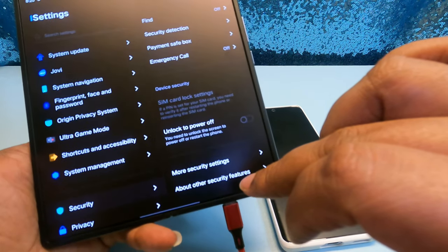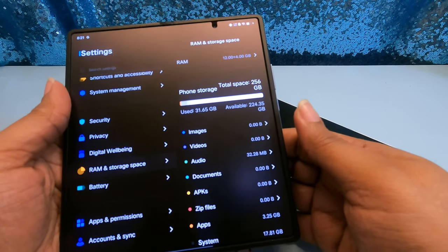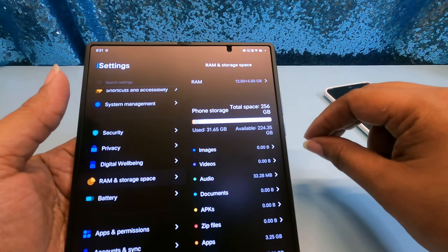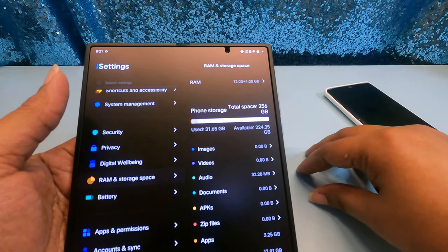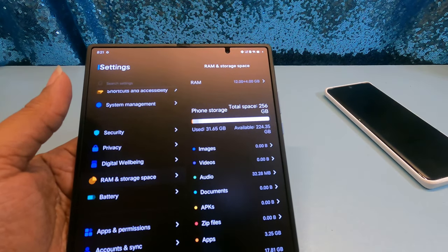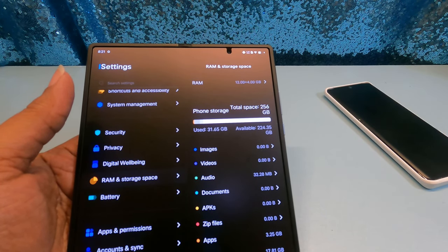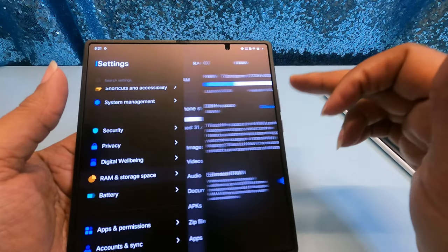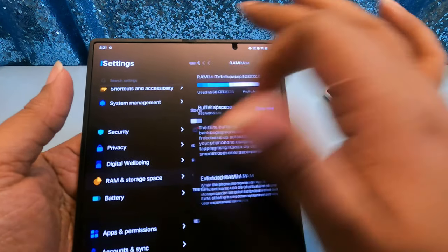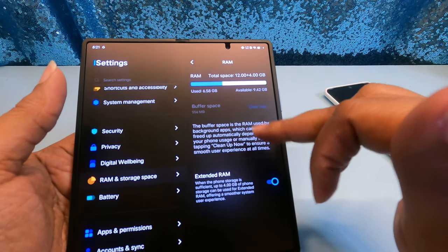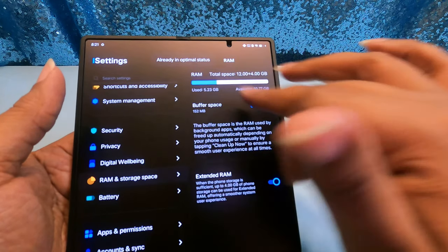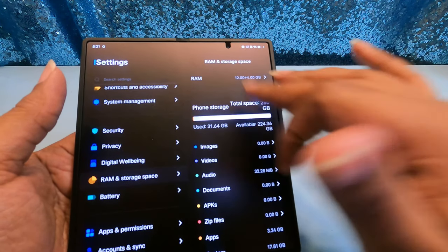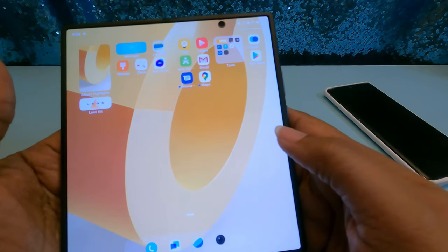But this is 12 gigs of RAM with 256 gigs of storage with 4 gigs of virtual RAM. You can get 16 gigs of RAM. I played around with that on my Oppo. Oh I guess it just defaults to extended RAM so I mean it's already plugged and ready to play.